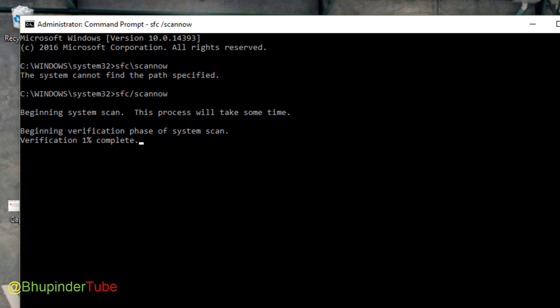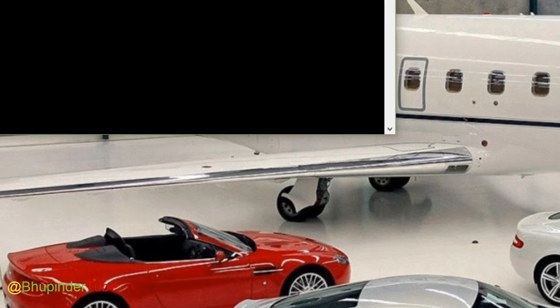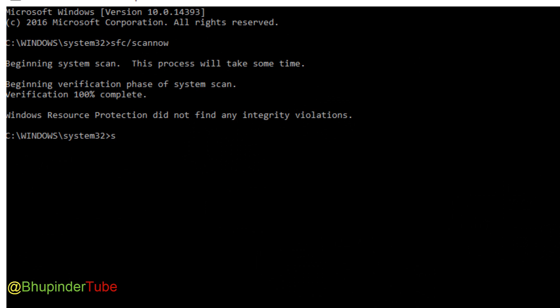After the process is complete, it would just say Windows resource protection did not find any integrity violations after 100% verification.